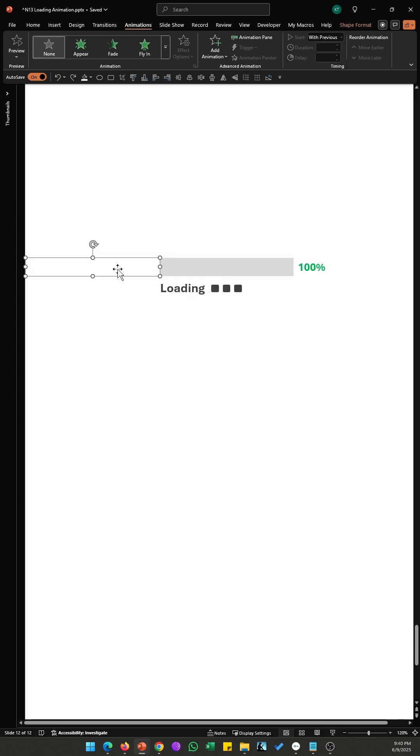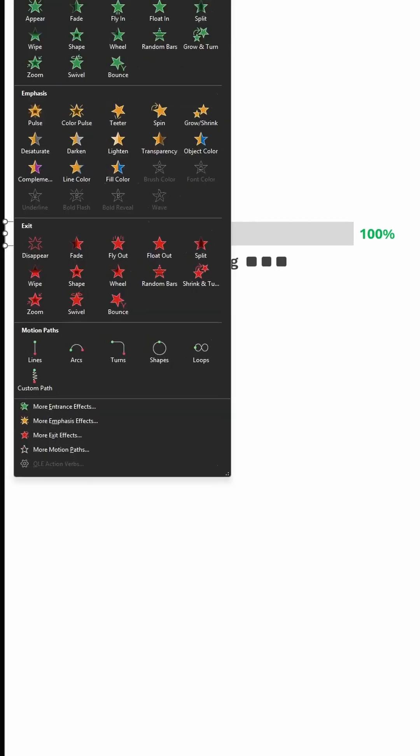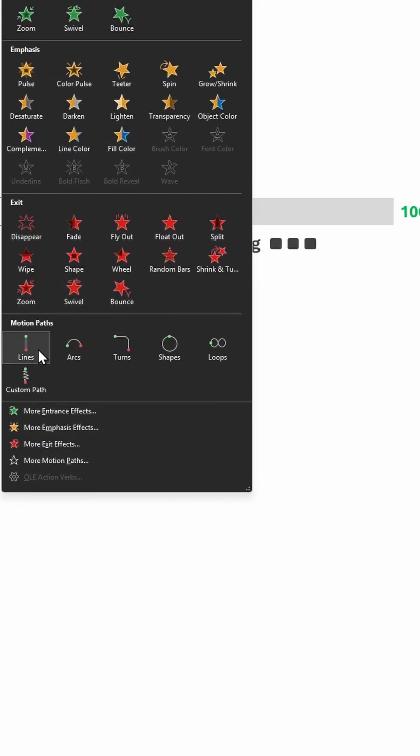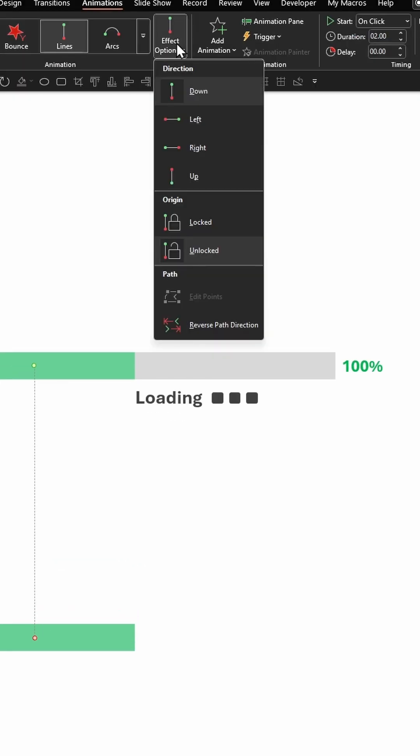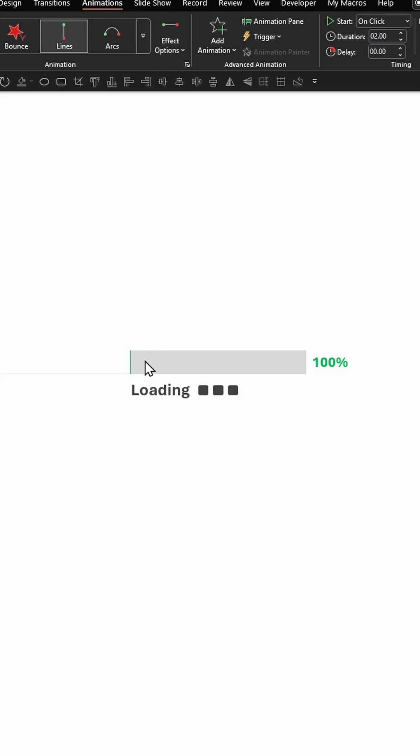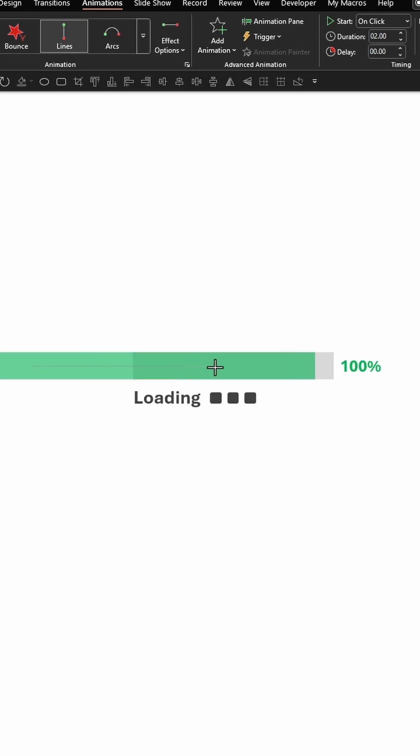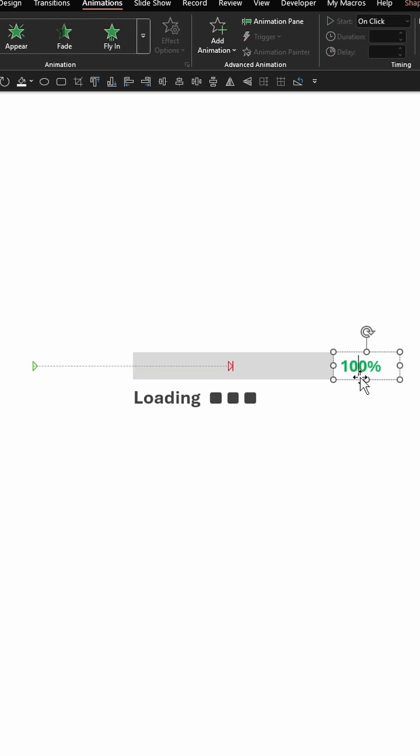Group them all. Select the green rectangle that's behind this white rectangle. Go to Animations, select Lines animation under Motion Paths. Change the direction to Right. Align the end of this green rectangle with this gray rectangle. Select hundred percent.